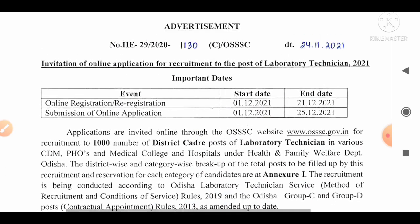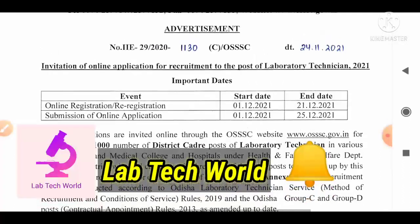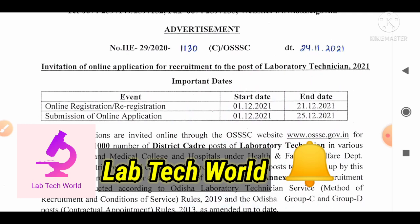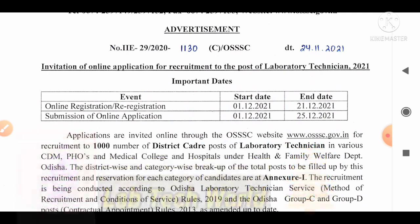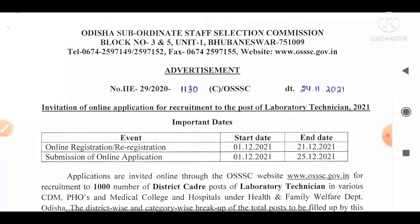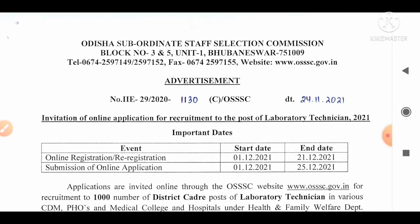Before starting the detailed discussion of this advertisement, I would like to request that if you are new to my channel, please subscribe to Lab Tech World and press the bell icon to enable all notifications for my upcoming videos. In this channel I regularly upload MCQs, previous year question papers, and notifications of various recruitments for the post of lab technician, which is very helpful for those preparing for government jobs.